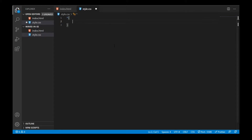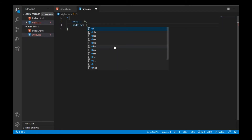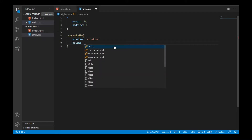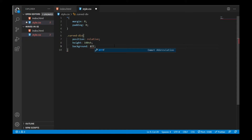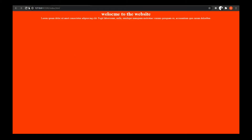First, give a universal tag so we can define its margin to zero and padding to zero. After that, we'll define something for the 'curve-div' class. Inside it, write position relative — I'll explain why in a moment. Height should be 100 view-height, and give it a background color — I'm going with orange. Give it a color of white (#fff) and text-align center so it's centered. Save this and now our orange color is visible with text at the center.